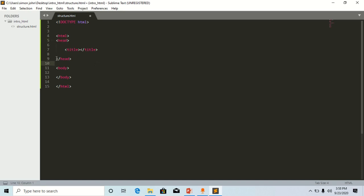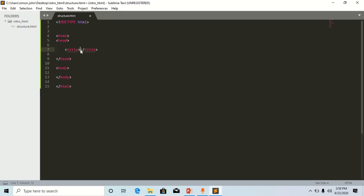As you can see here, the title shows that if you put anything inside of here, let's try some. Let's say 'my website'. It will display on the tab. Let's save it.